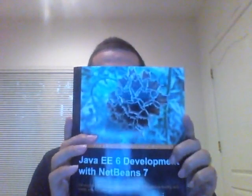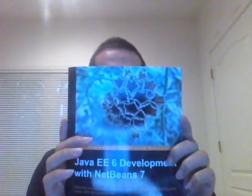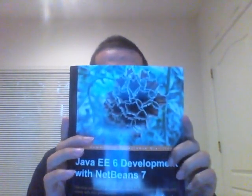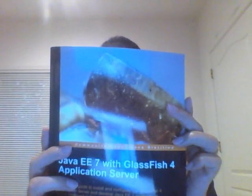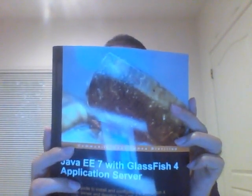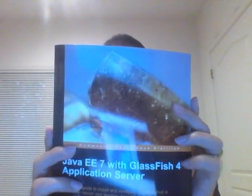Hello, this is David Heffelfinger. I am the author of Java EE 6 Development with NetBeans 7, and also the author of Java EE 7 with GlassFish 4 Application Server.